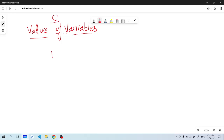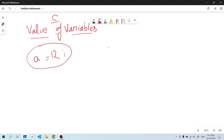We are going to understand that we have data. The data that has variables is known as a value of variables. This means that any data has a variable. This is the definition of the data.